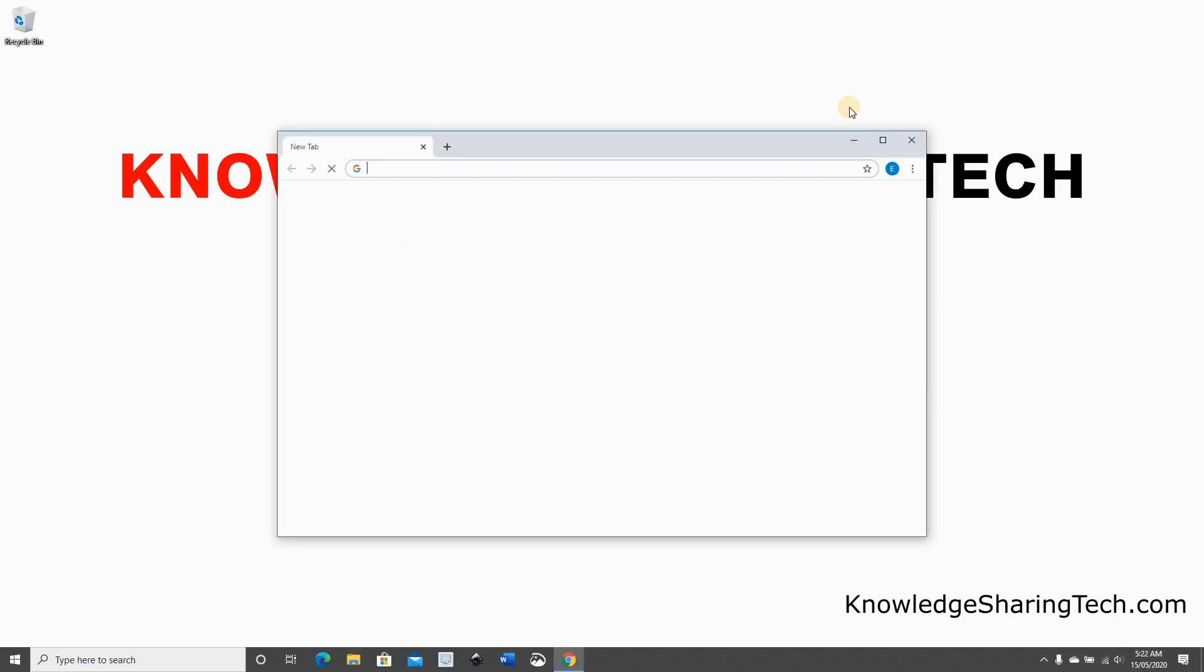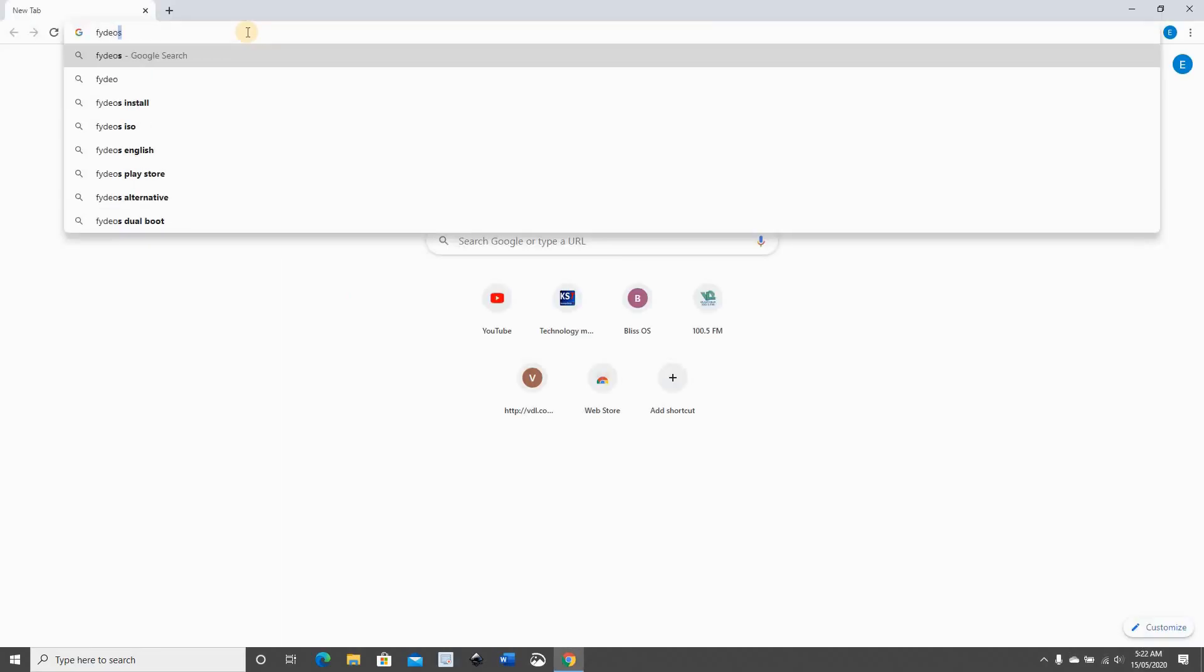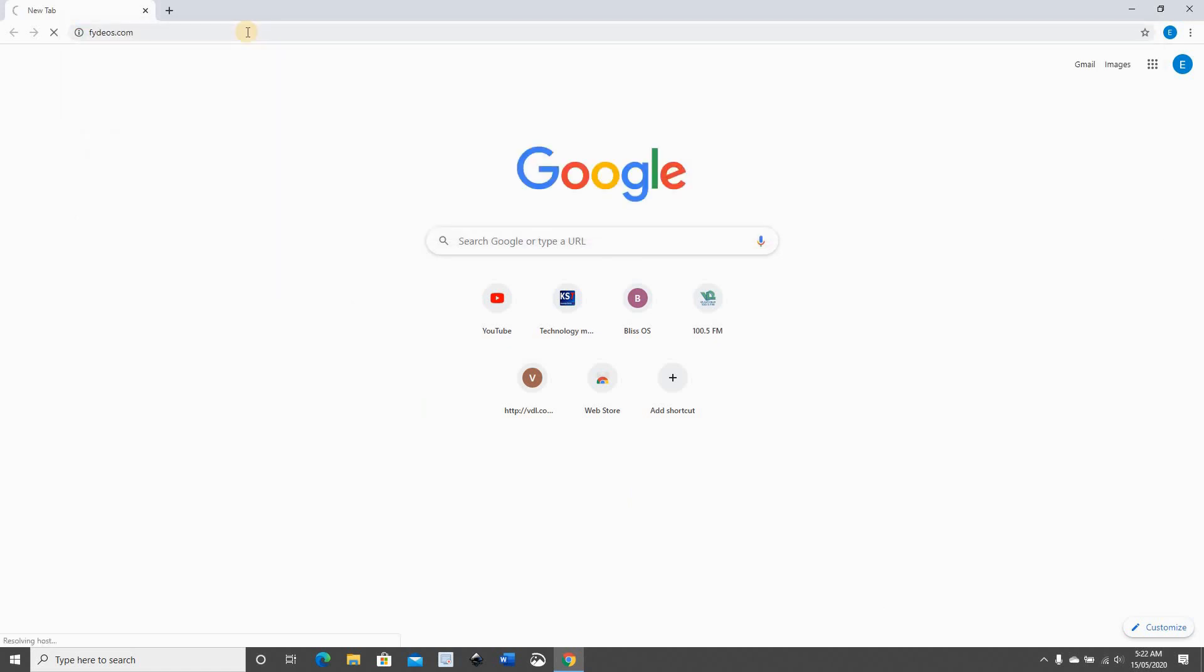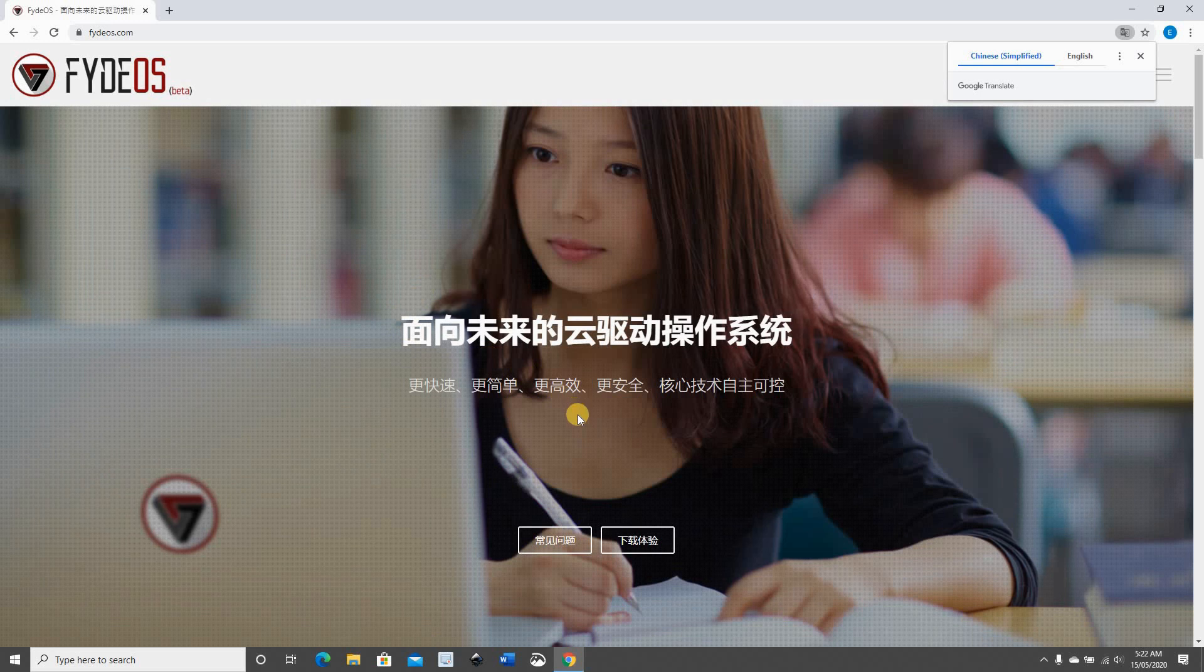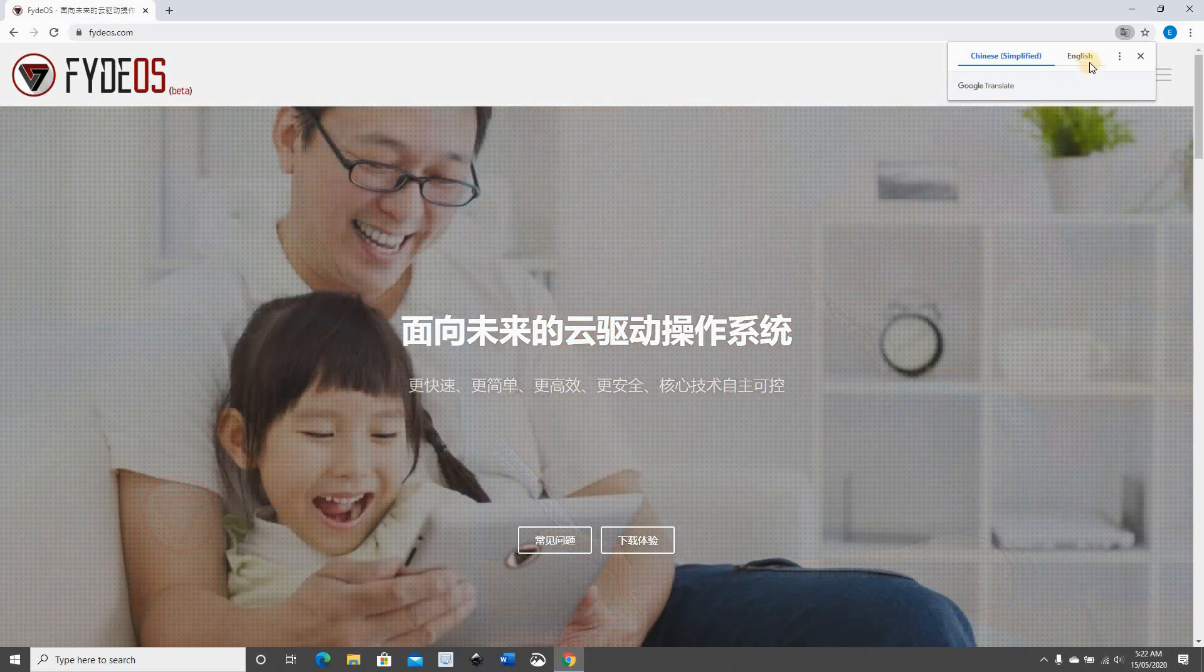Open your web browser and go to FidoS.com. It is in Chinese, so your browser will prompt you to translate it. If you want to translate it, go ahead, click English and translate it.